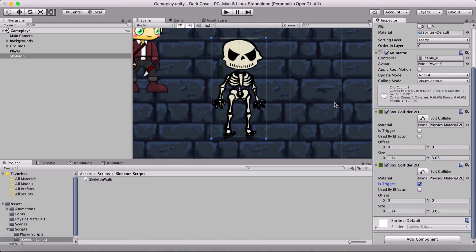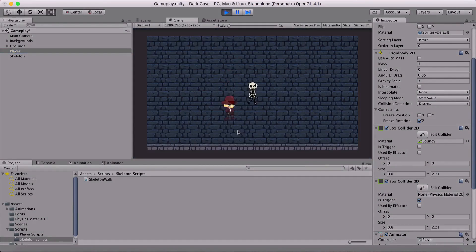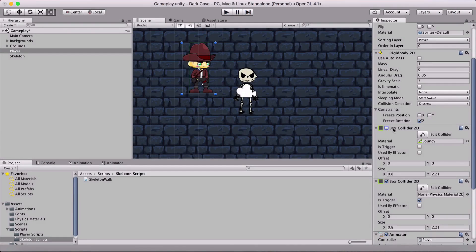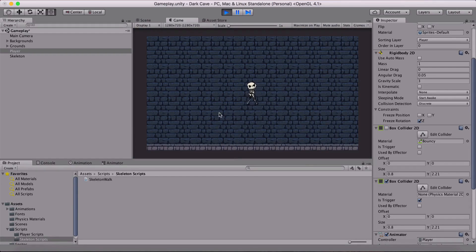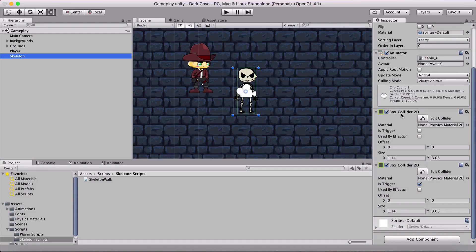If you're wondering why we set one collider as a trigger and the other not — look at the player, who also has two colliders. If I uncheck the non-trigger collider the player will fall through the ground. A trigger collider passes through other colliders rather than blocking them. So we need two colliders: one solid body to stand on, and one trigger for collision detection.